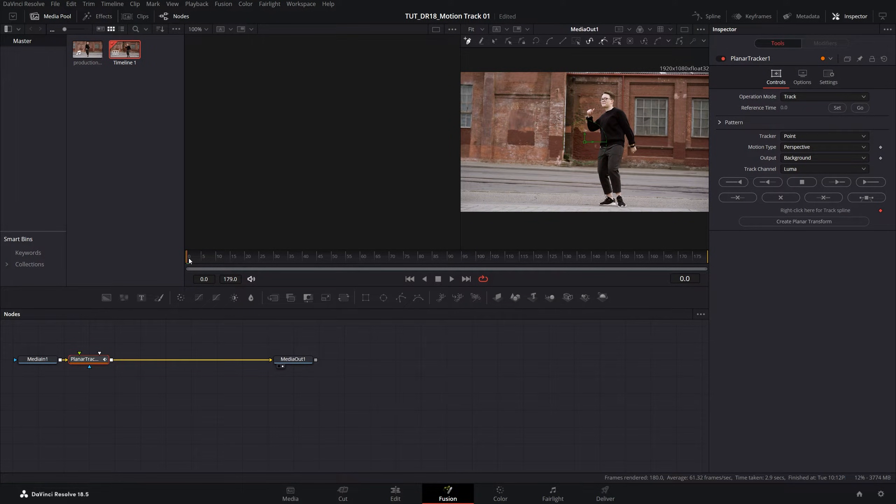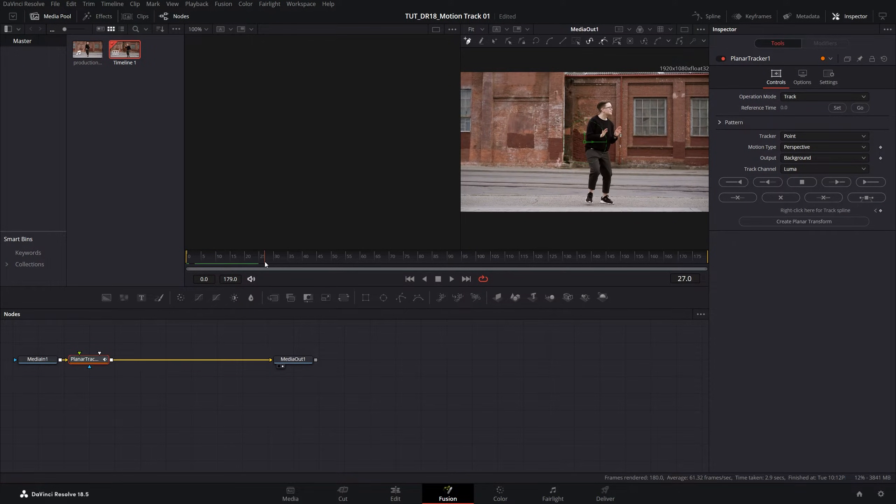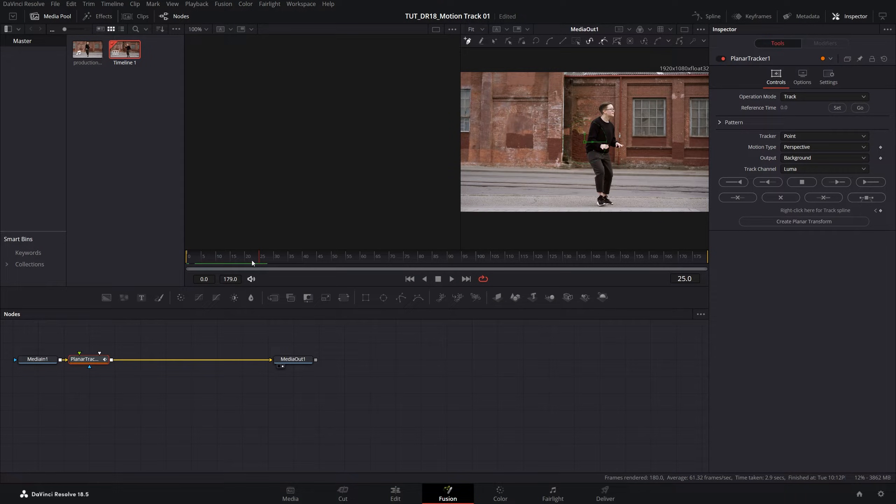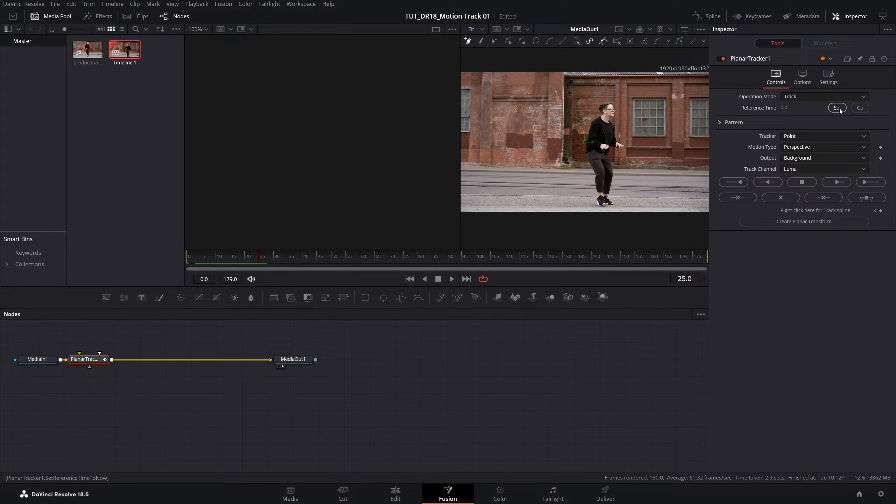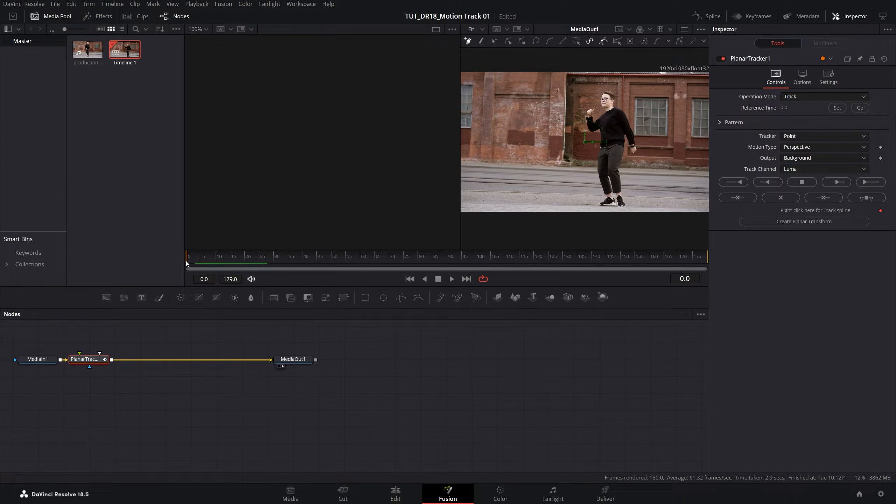If you want to use a different frame, just move the time indicator to a different frame and then in the inspector set reference time from the button set. So let's move back to frame zero.